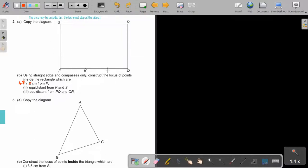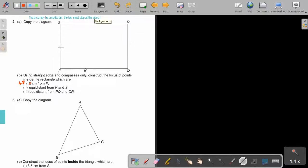Using straight edge and compass only, construct the locus of points inside — this is very important. The construction lines can be on the outside, but the locus must just be on the inside — which are 4.8 from P.